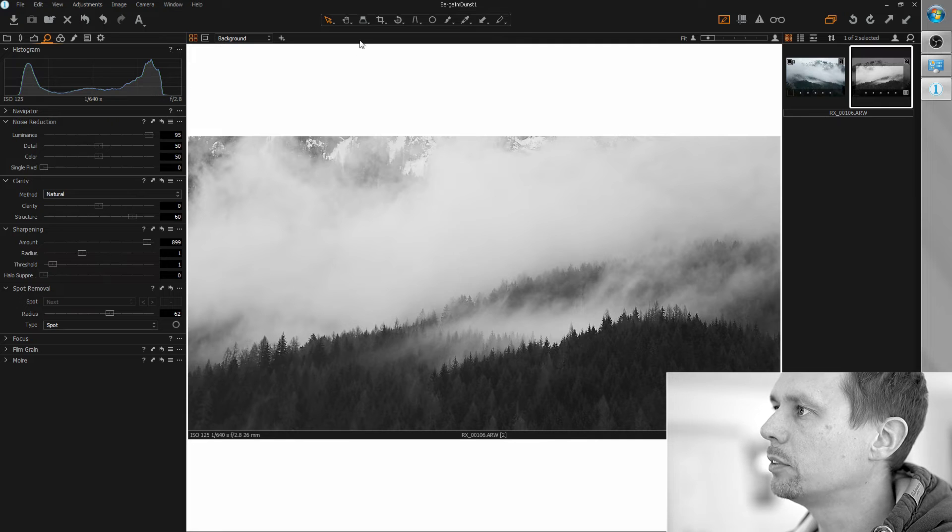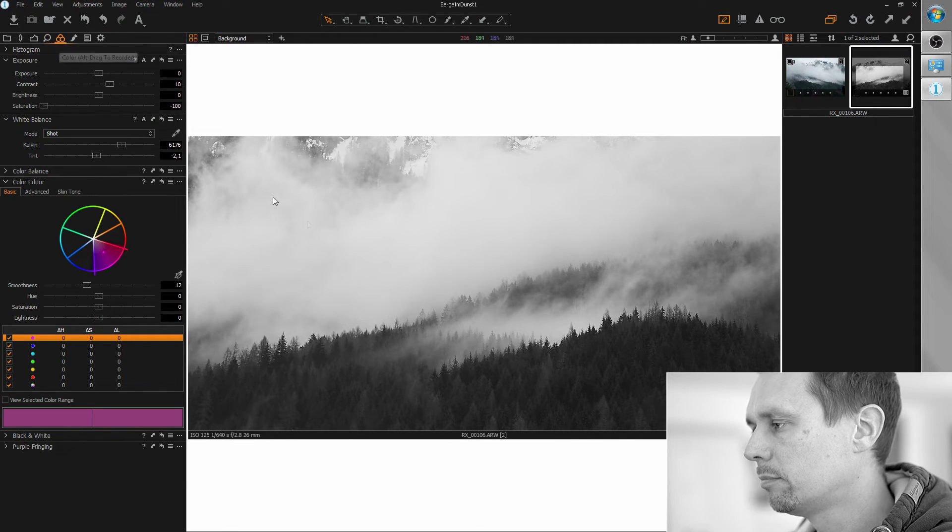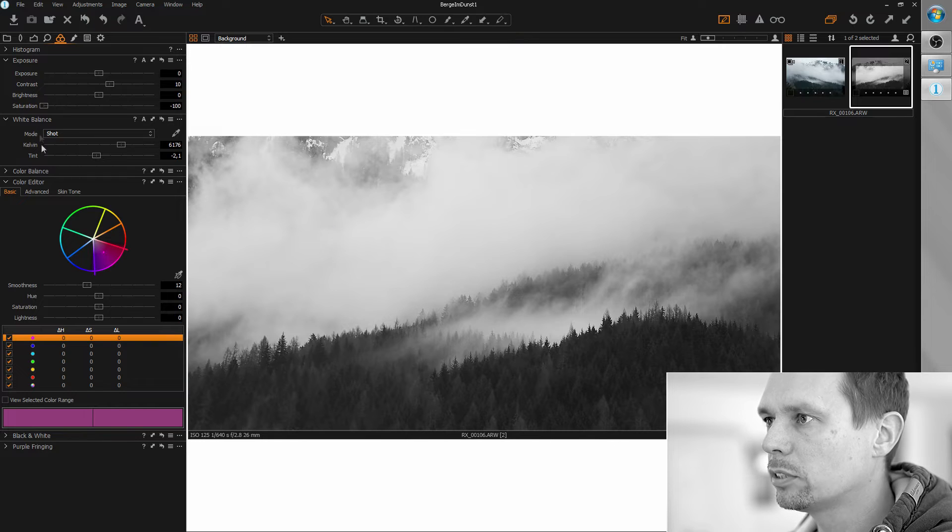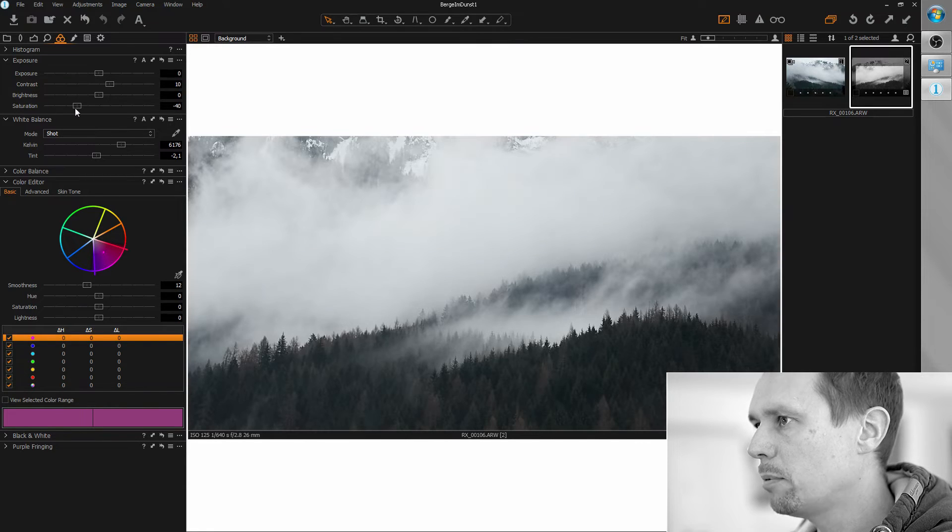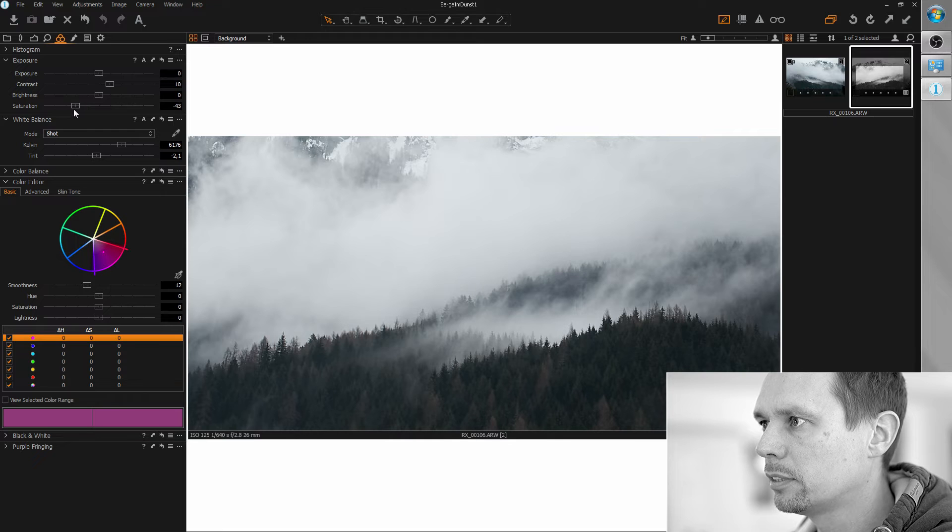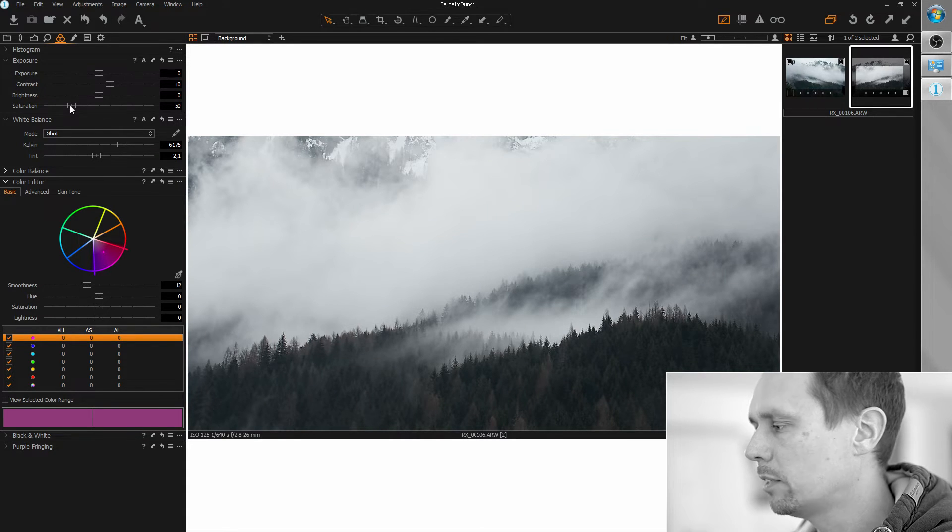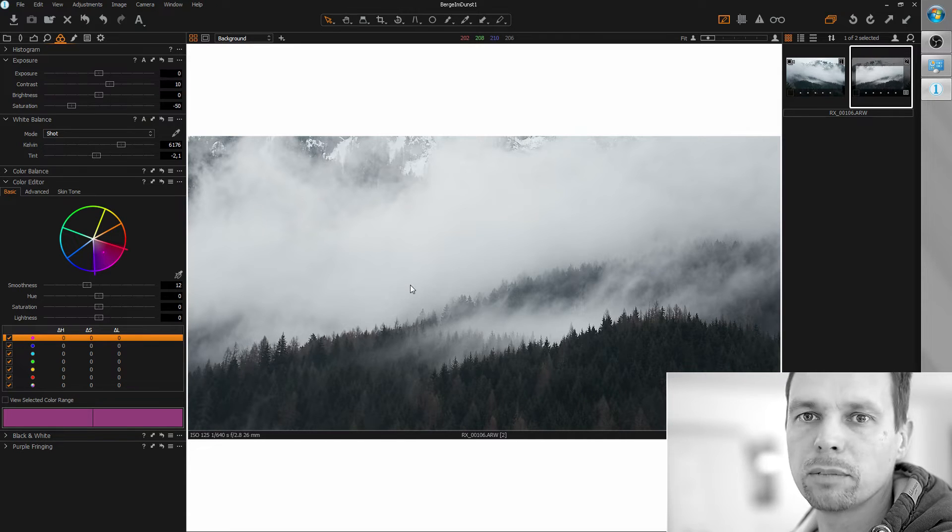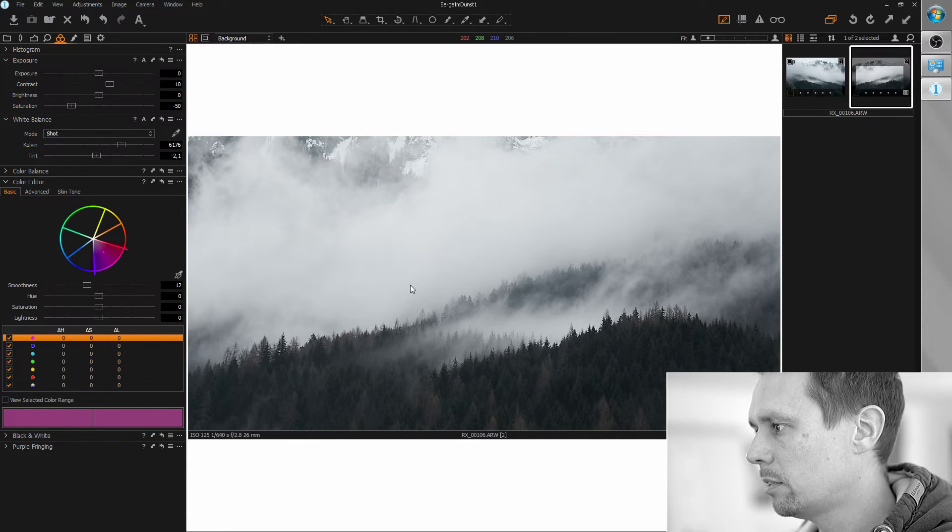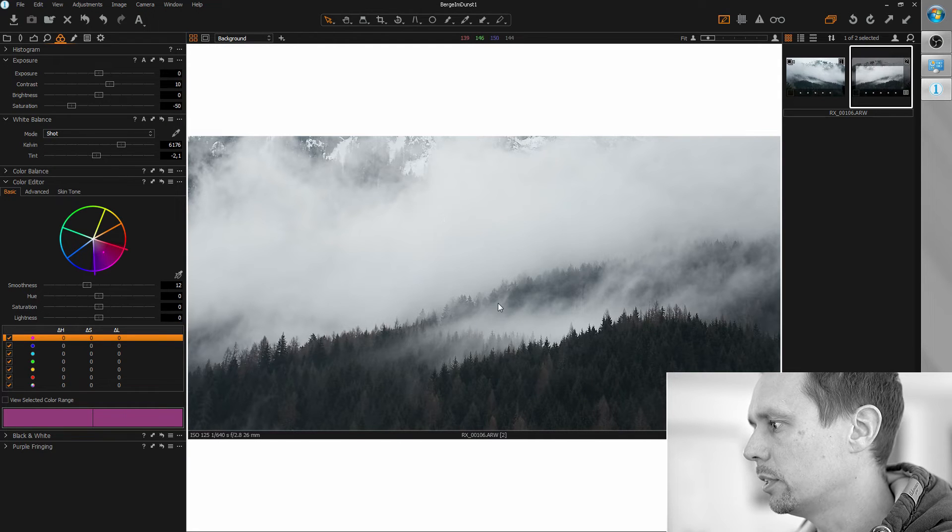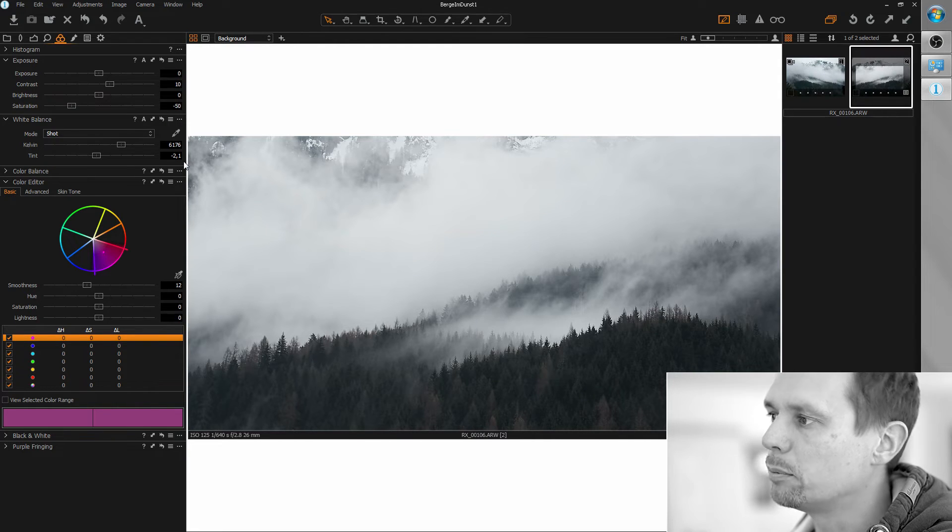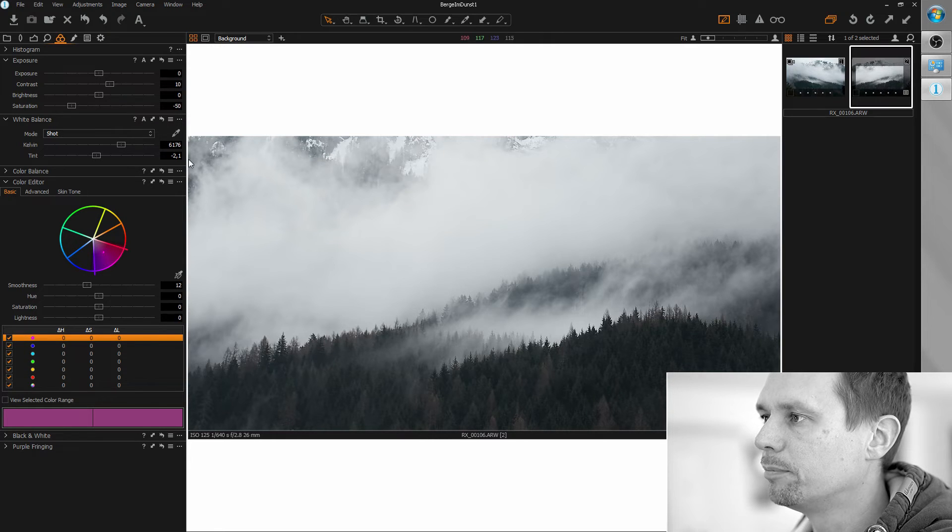Next thing we are going to do is add some color. I don't want to add too much here. Maybe around half of the scale here, around negative 50 or so. And what I'm going to do here is now make the colors much colder. So we put a focus on this foggy mood here.